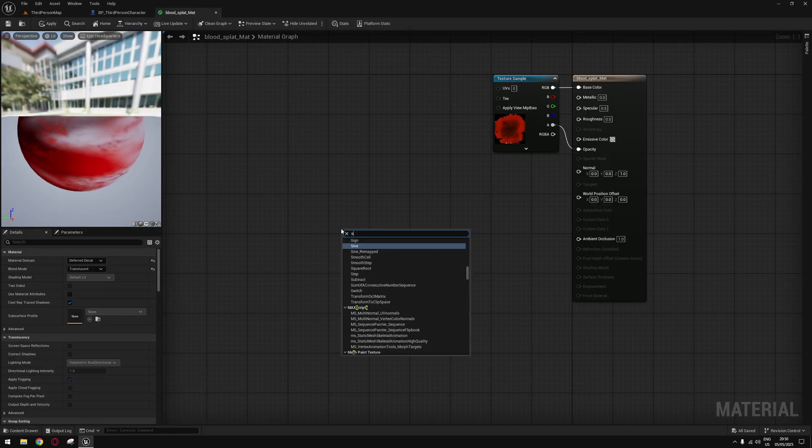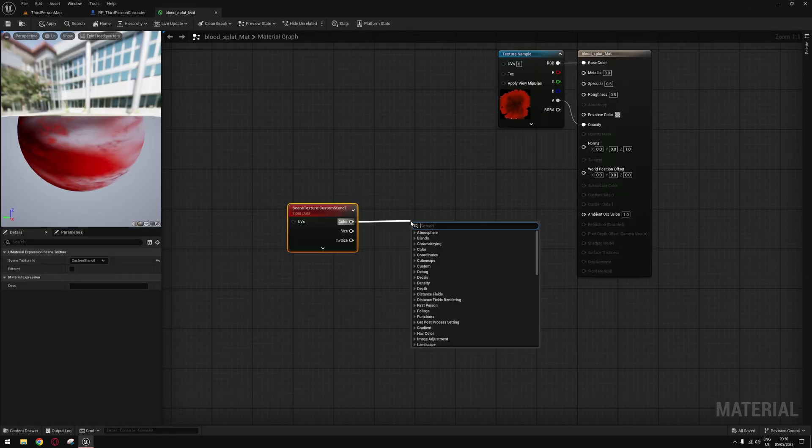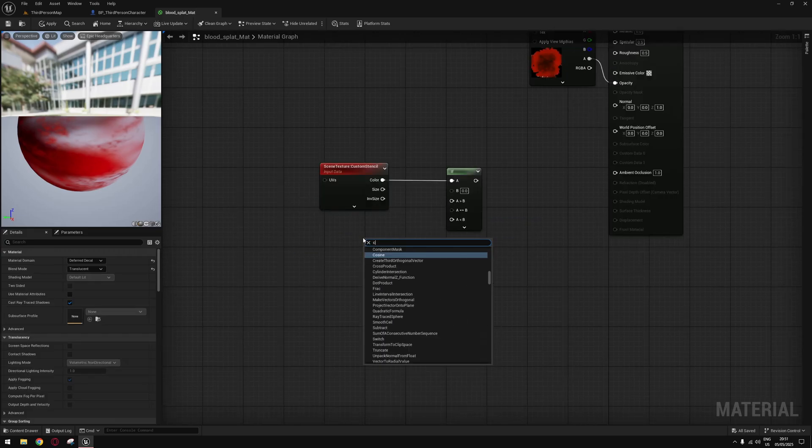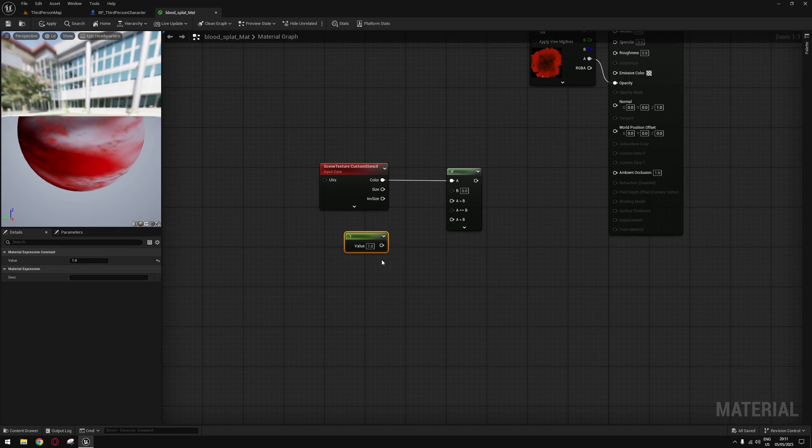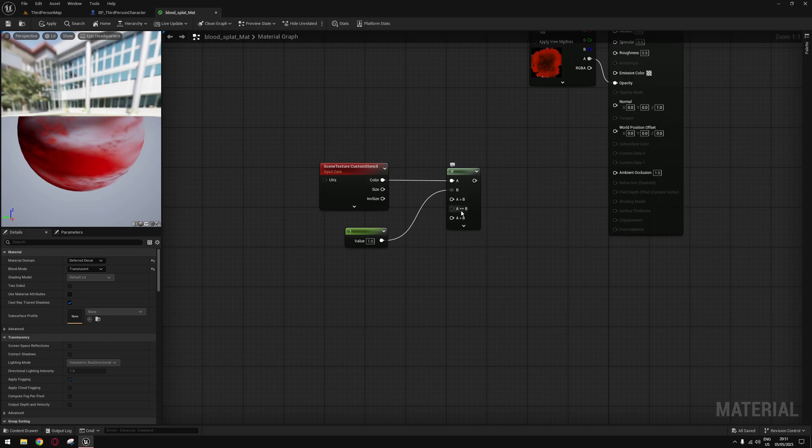Now open up your decal material, add a Scene Texture and make it Custom Stencil. Add an If statement, add a Constant, input the value that you set in your mesh, and plug it in into B.